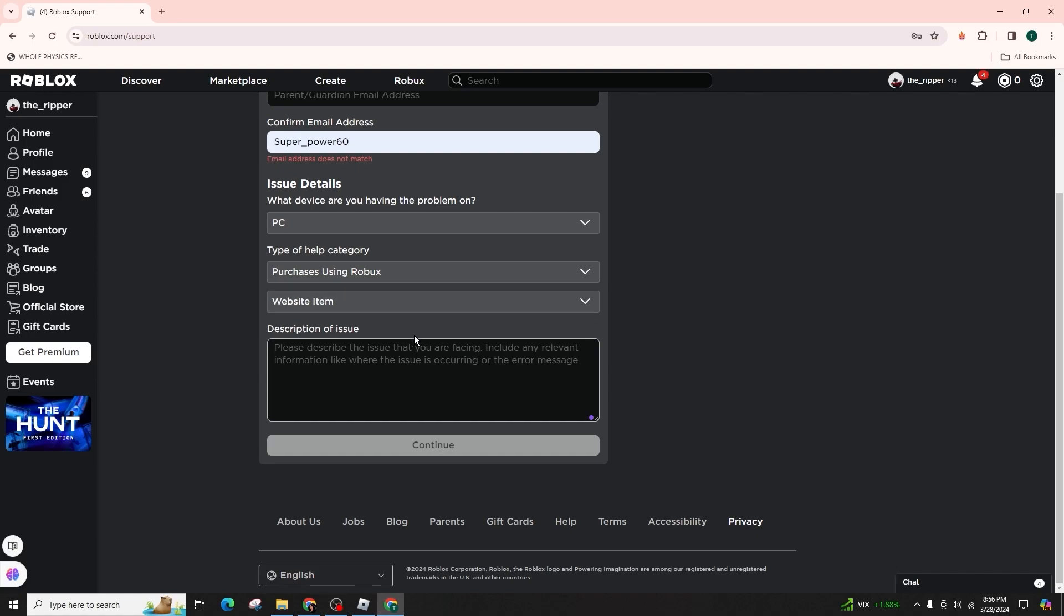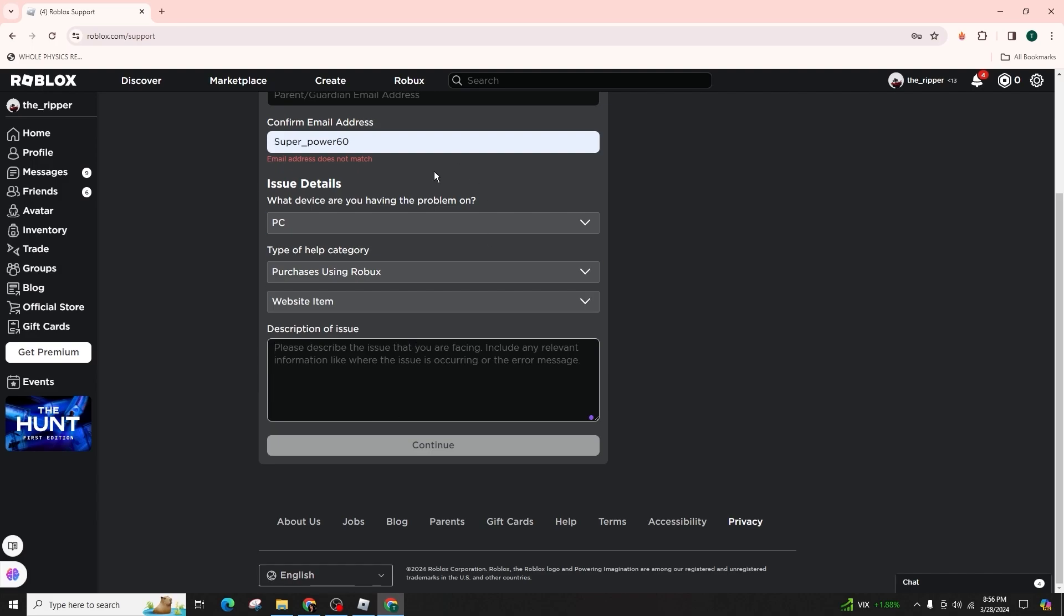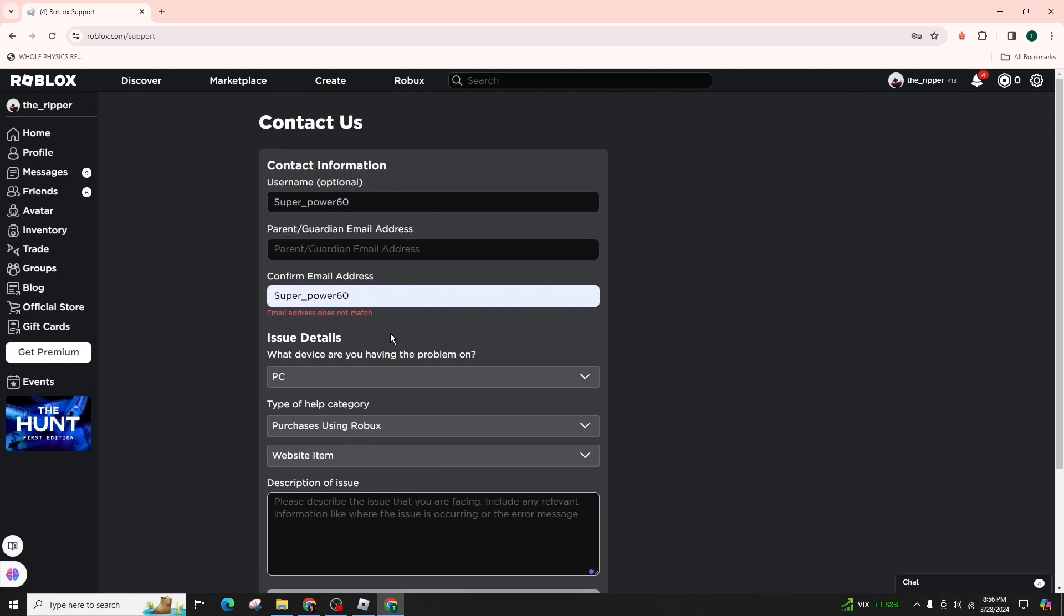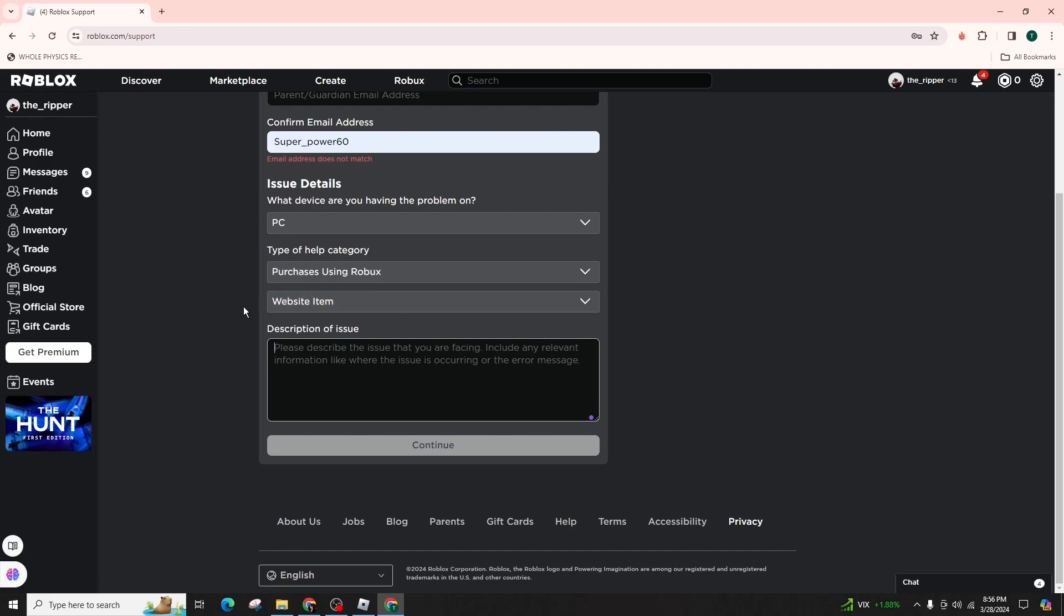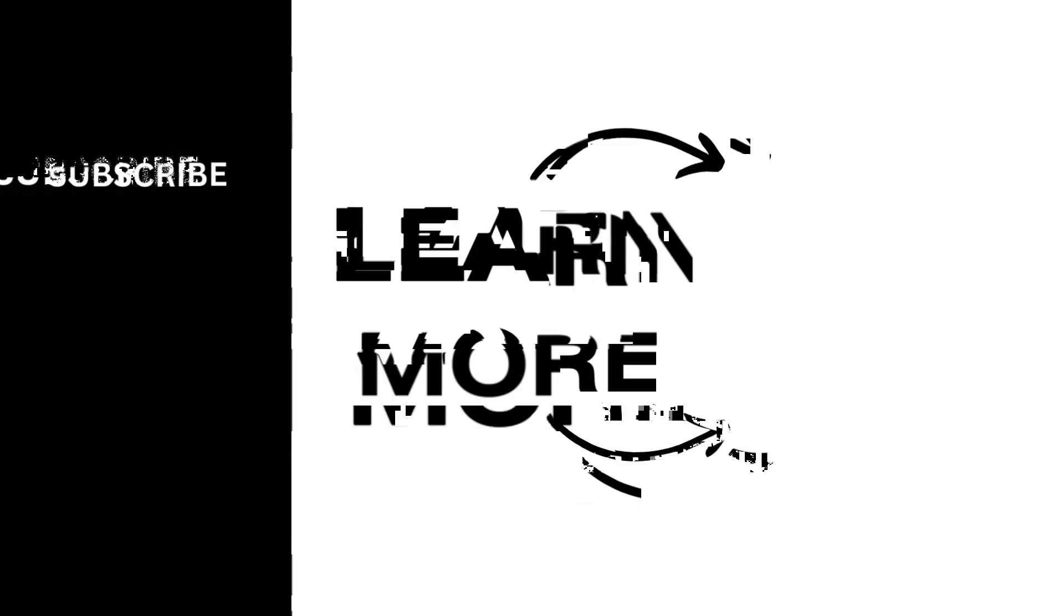If you have found this video tutorial to be helpful, please show your support by liking and subscribing for more insightful tips and tricks. Thank you for taking the time to watch and learn from this tutorial. Happy gaming, see you in the next video.